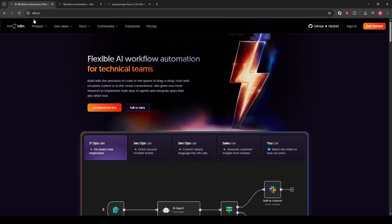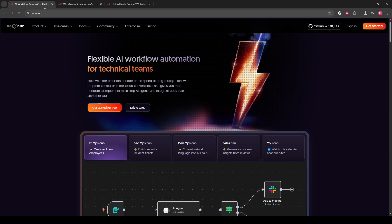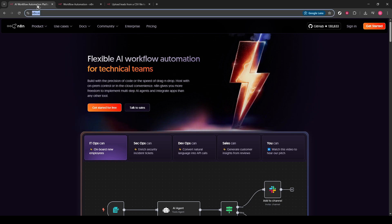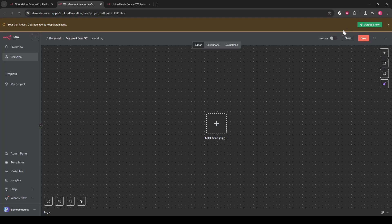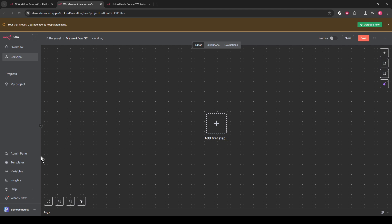To start, visit the N8N website. Once there, you'll need to log in to your account. For this walkthrough, we'll assume you're already logged in and ready to go. Once you're in, locate the left-side bar. Here, you'll want to click on Templates.